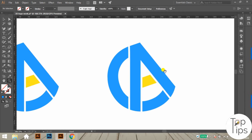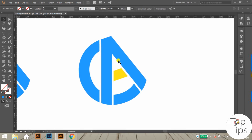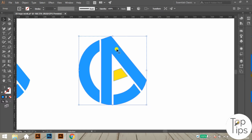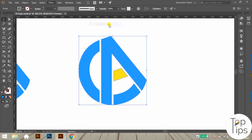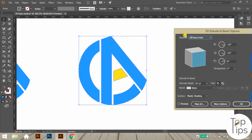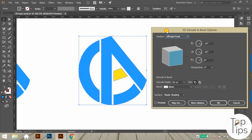Now we have to apply the 3D effect option over this design. For that, go to Effect in the menu bar and select 3D, then Extrude and Bevel as shown here.